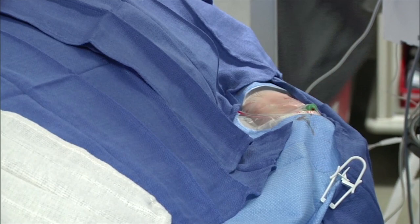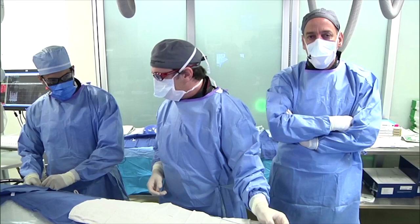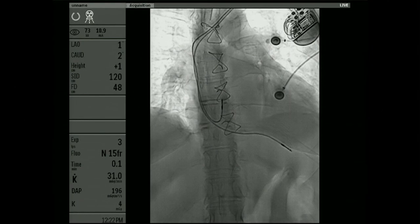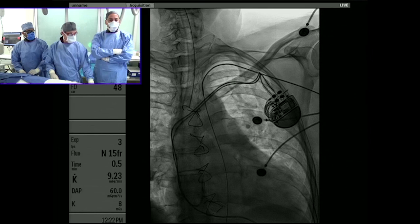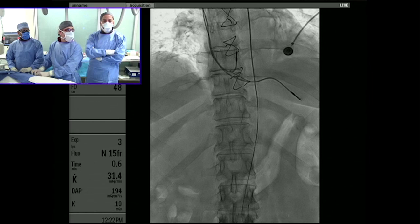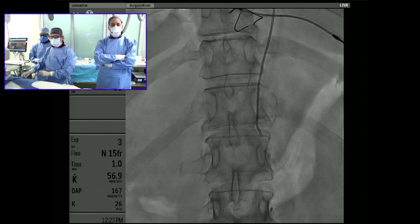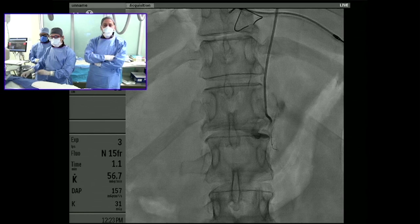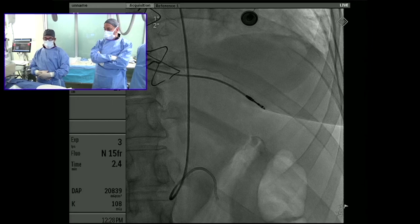We've given our standard cocktail: 3,000 units of heparin, 200 micrograms of nitroglycerin, and 2.5 milligrams of verapamil. To address the clinical indication — we work in a very busy liver transplant center in New York City. We see a number of patients with hepatocellular carcinoma being evaluated for liver transplant. Our surgical colleagues in the transplantation group prefer to have the splenic aneurysm treated prior to proceeding to liver transplantation.